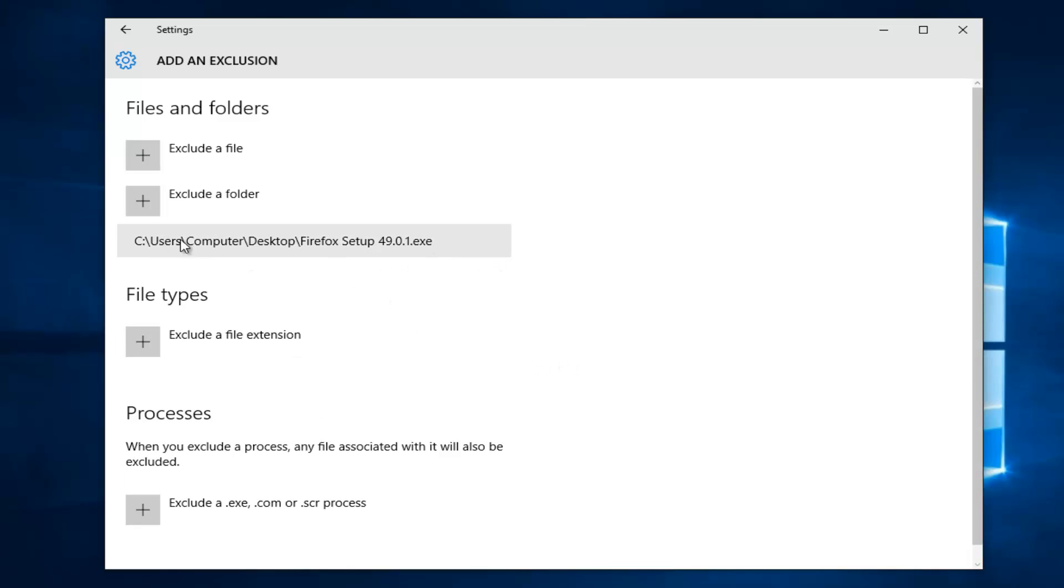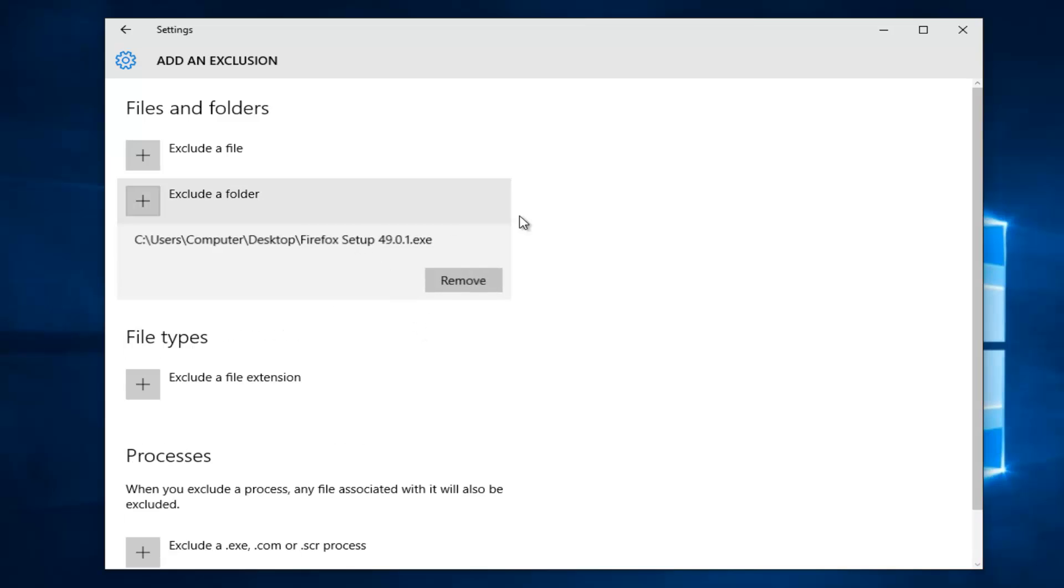And we can see we have our exclusions listed under here now that we have one. And if for some reason we decide that we do not want this file excluded any longer, you can just click on it and then left click on the Remove section on this page.